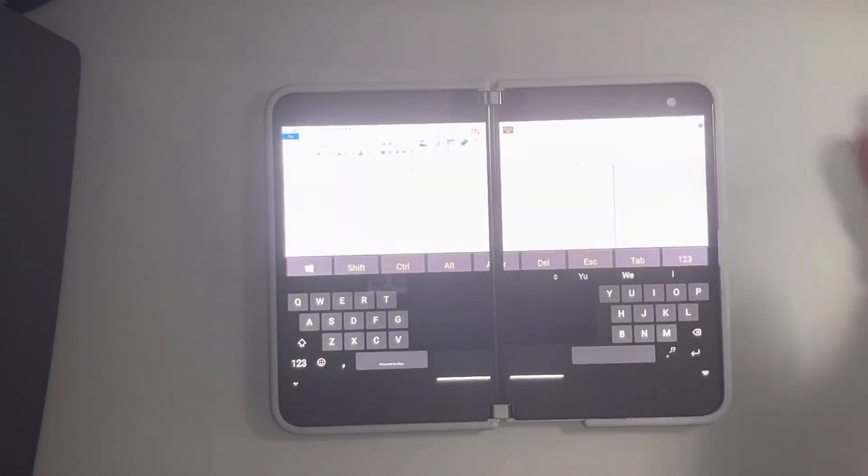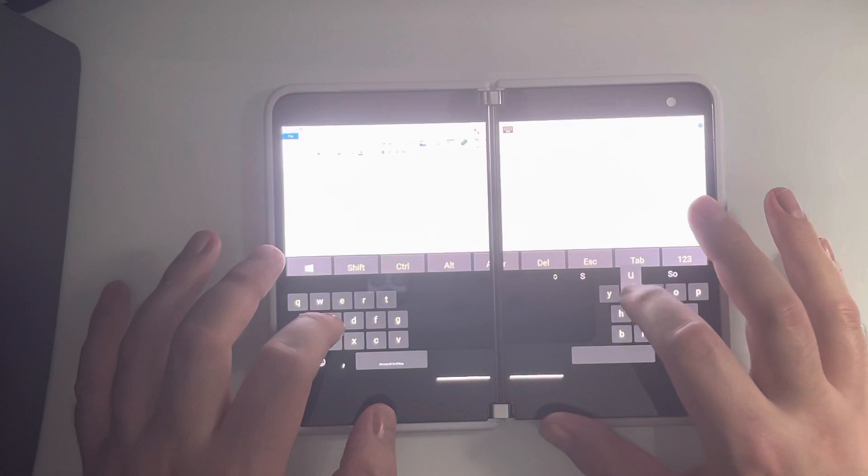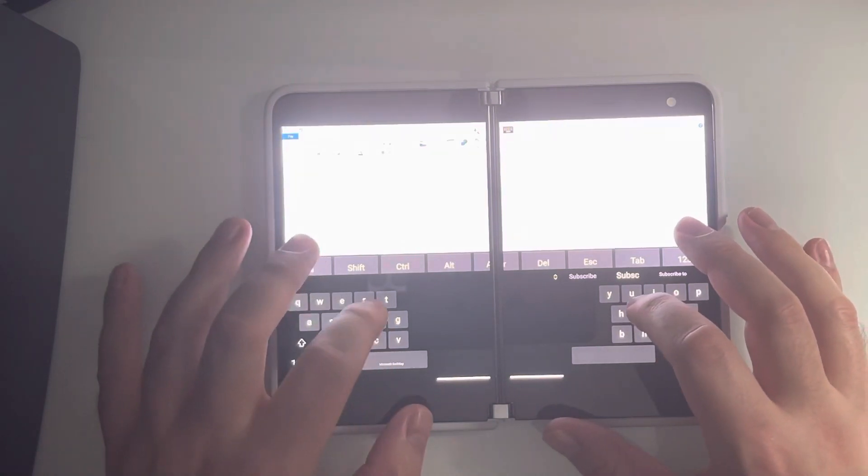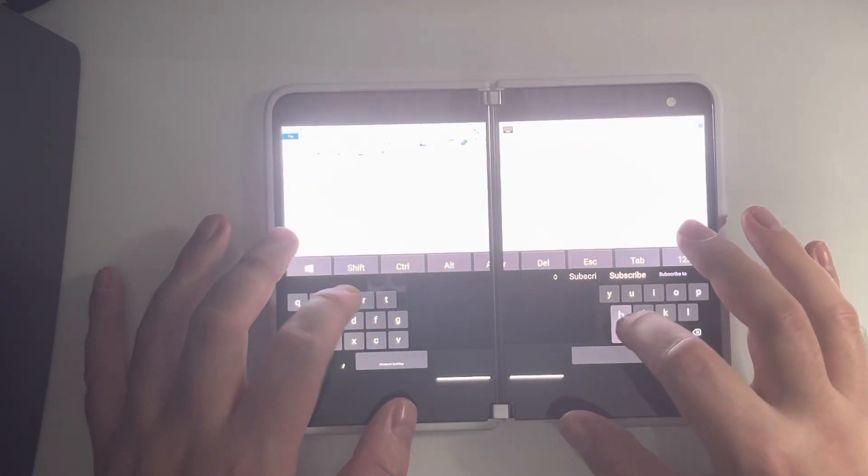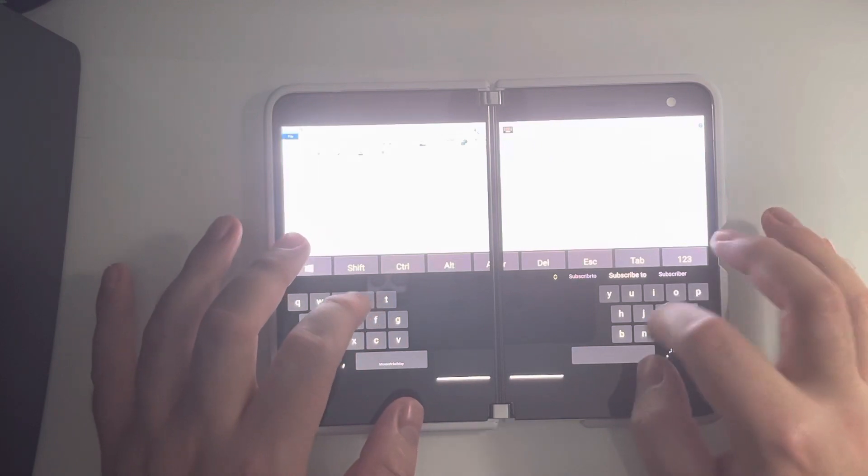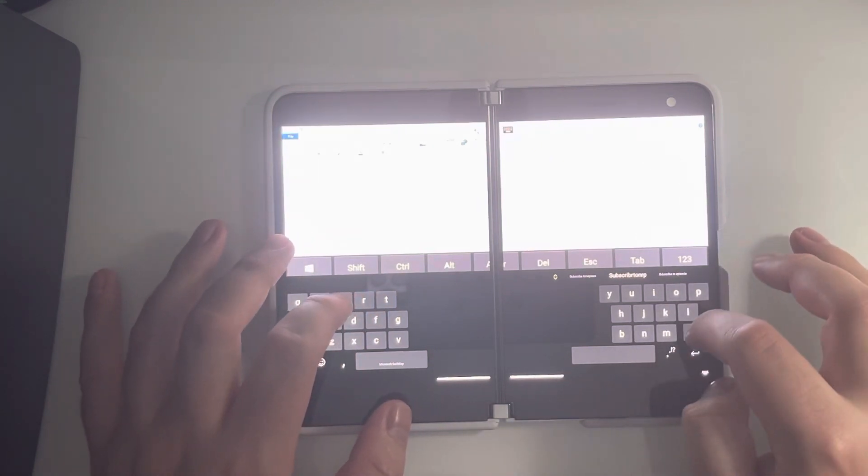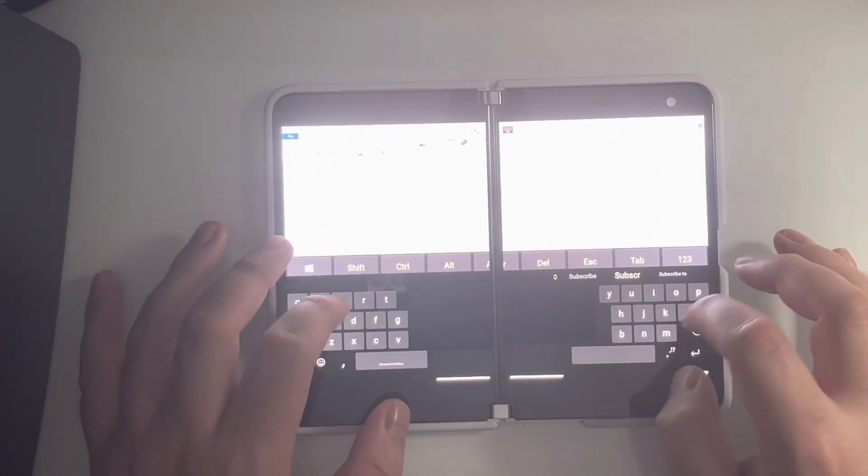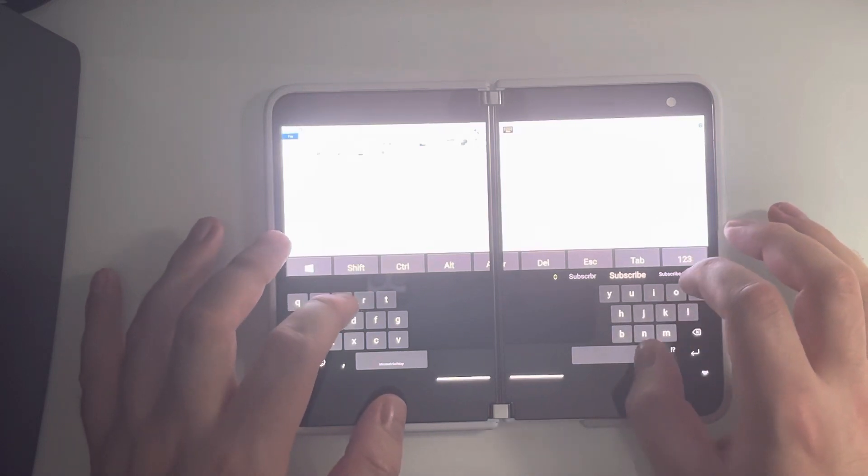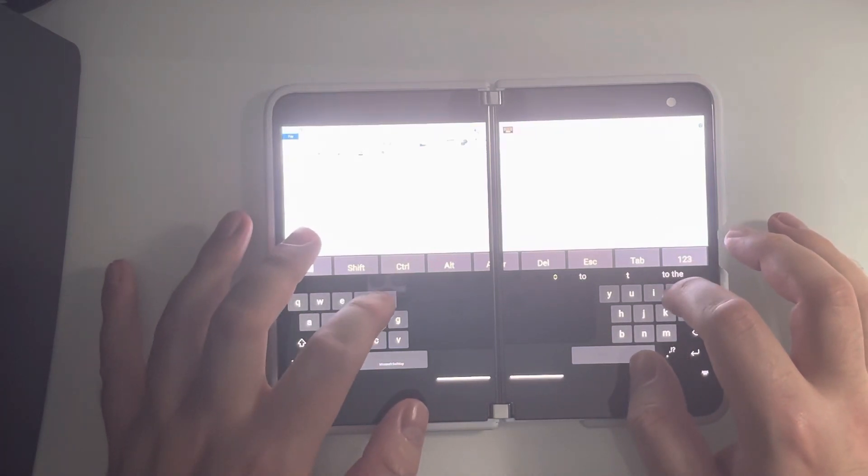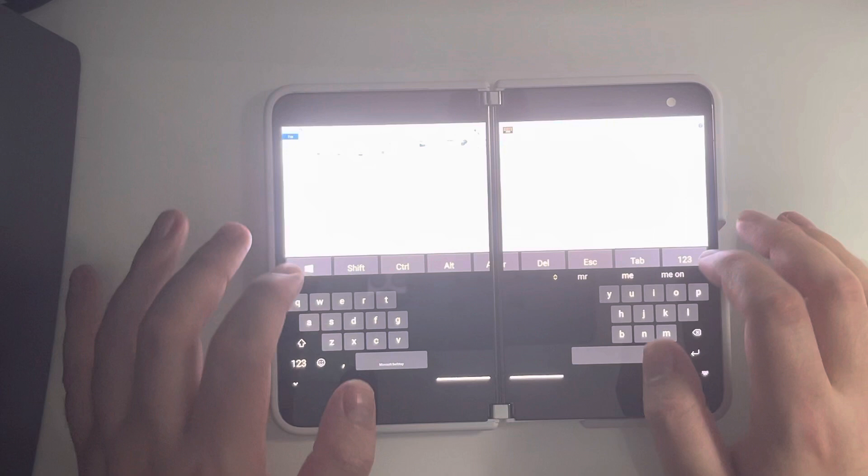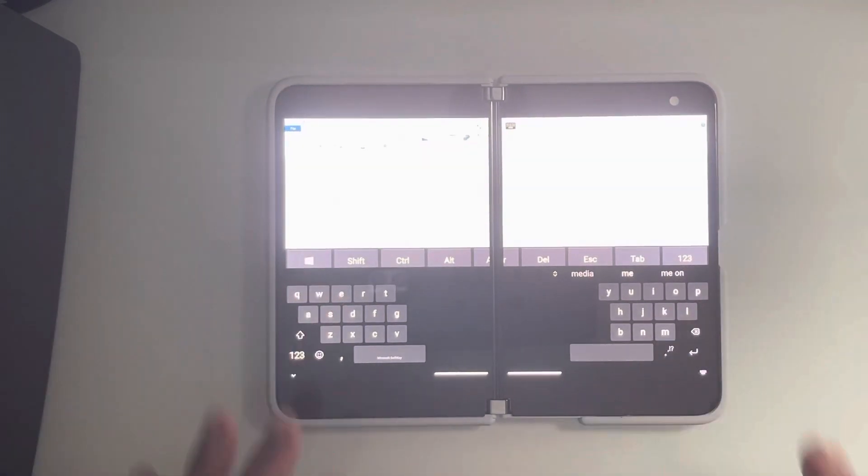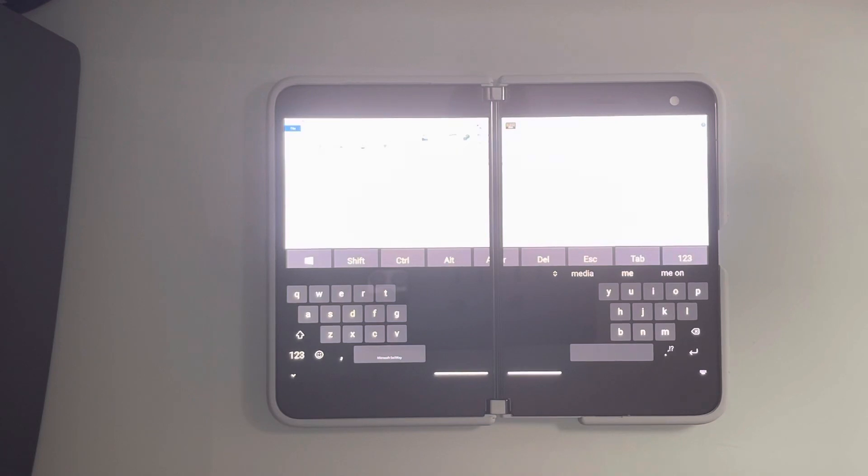So as you guys can see, I'm typing here, subscribe to me. I did not use any spaces there and I kind of completely butchered the English language there. Subscribe to me. And you can see once you start getting used to this keyboard, I can actually get used to this type of typing.